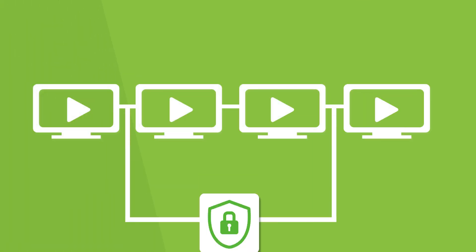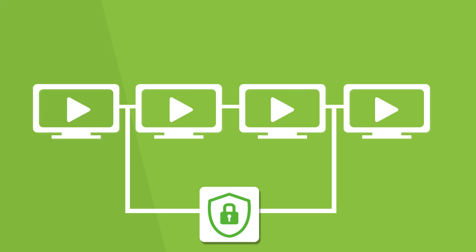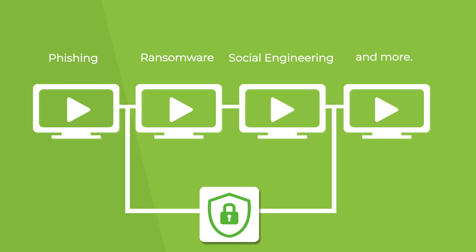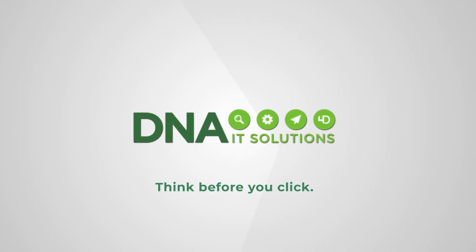Our series of training videos provides the tools needed to safeguard your business data. They will help protect you against phishing, ransomware, social engineering and more. We show you the pitfalls so you can think before you click.